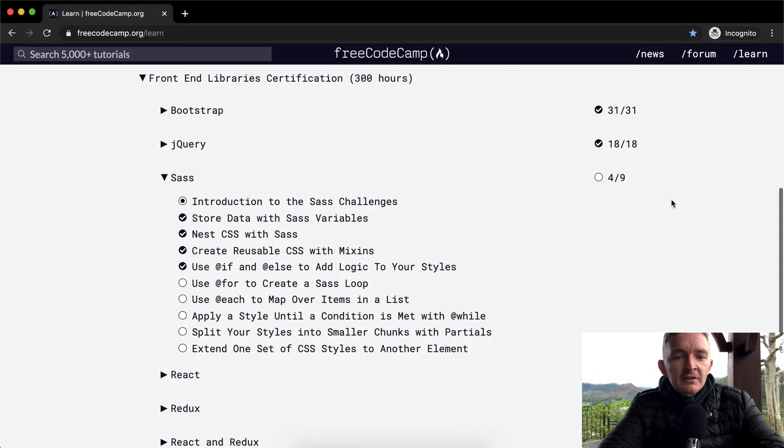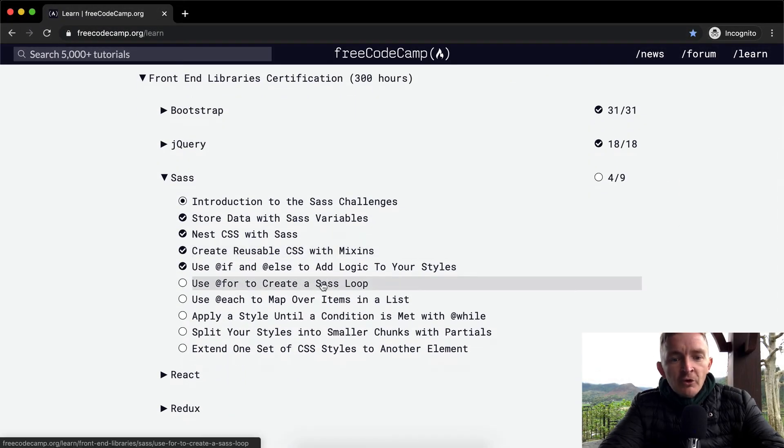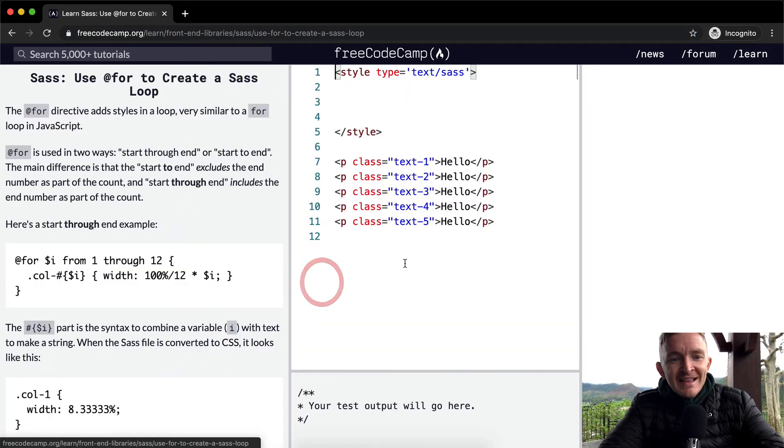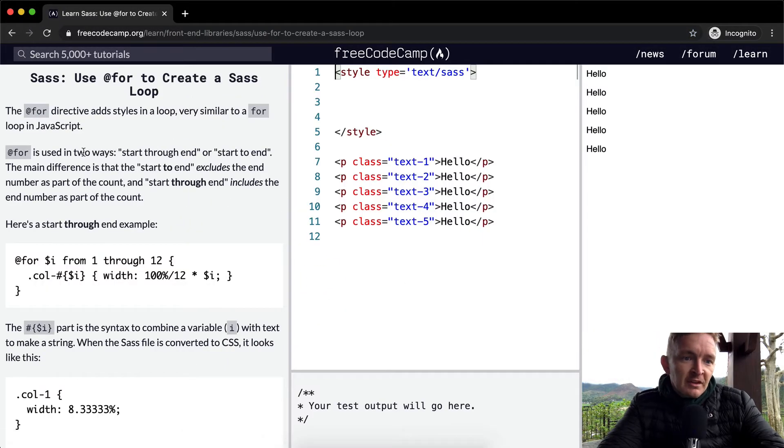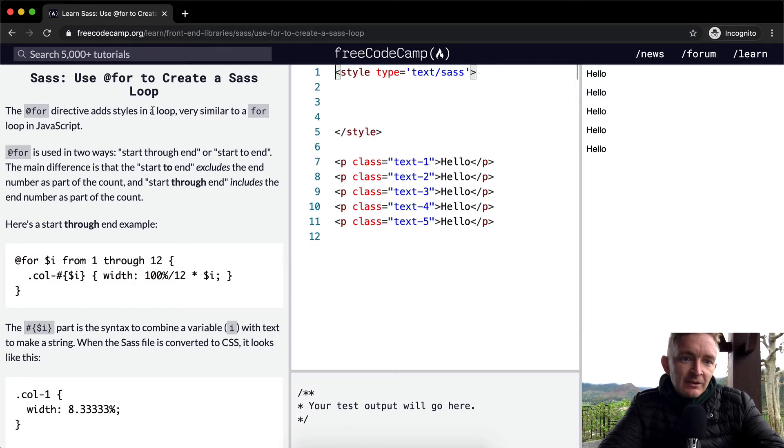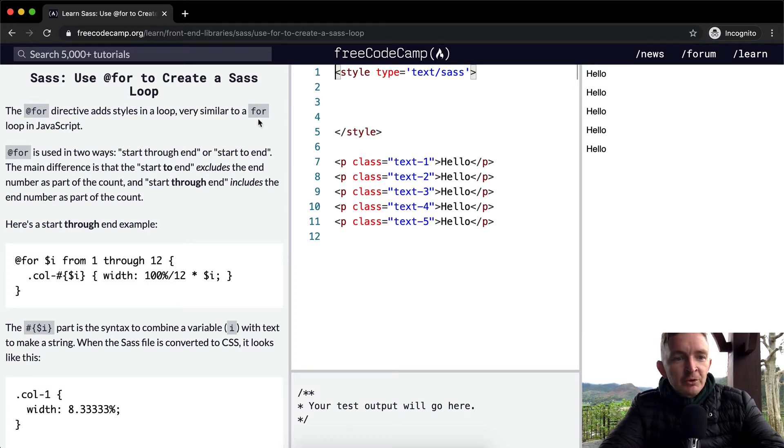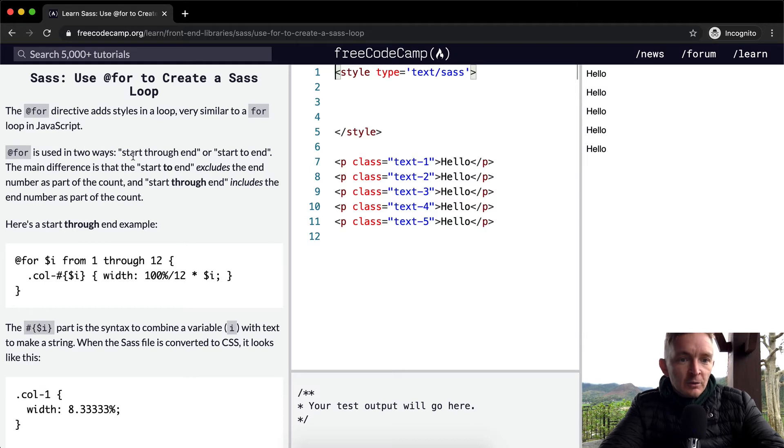Hello friends, welcome back. Today we're going to use for to create a SASS loop. The for directive adds styles in a loop, very similar to a for loop in JavaScript. For is used in two ways: start through end or start to end.